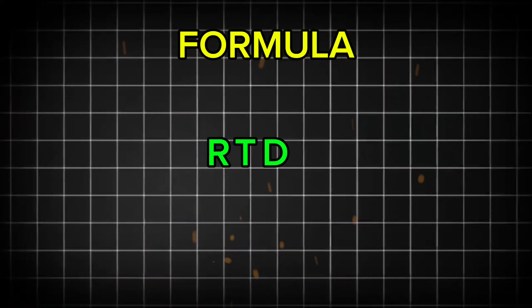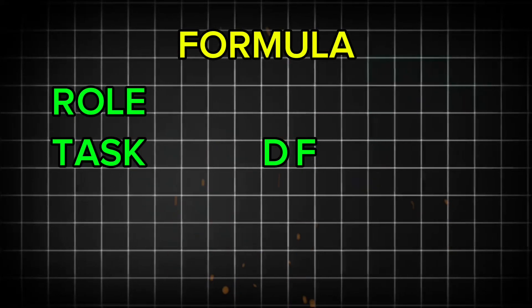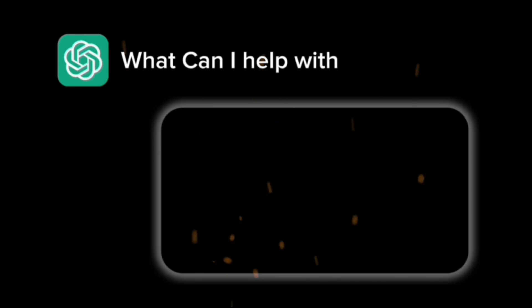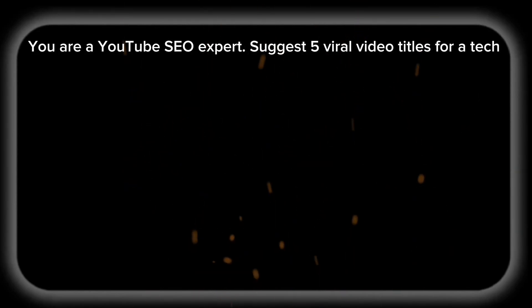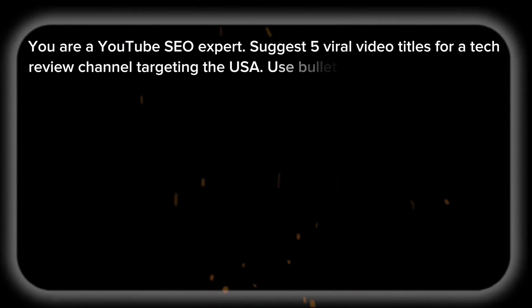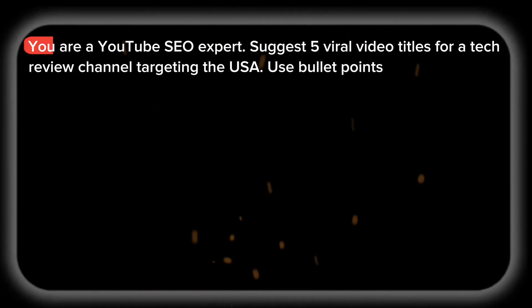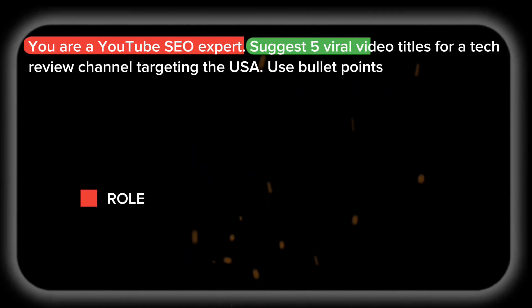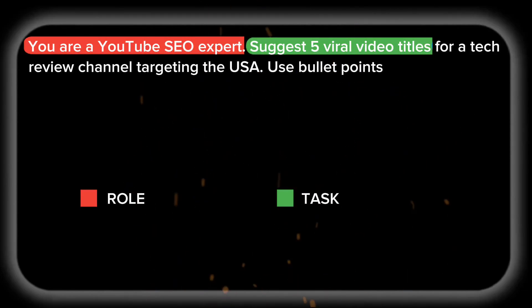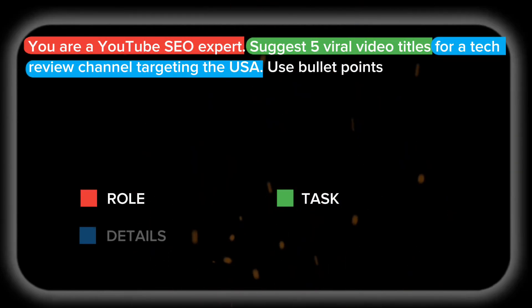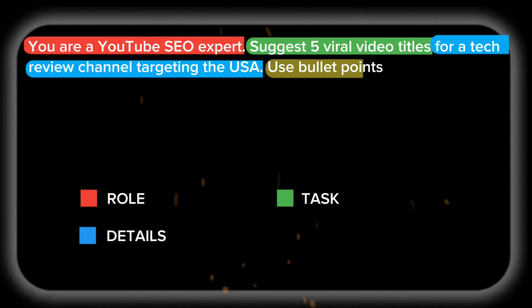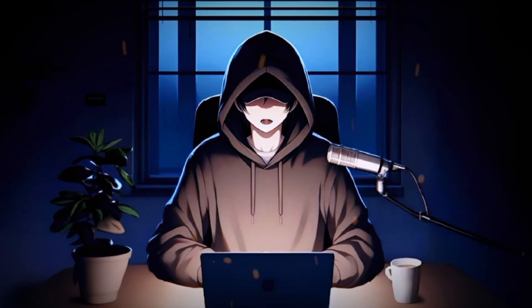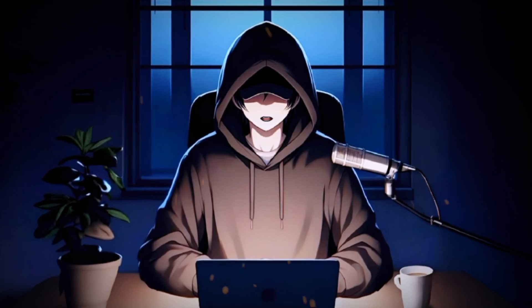The formula I use in prompts is RTDF: role, task, details, and format. For example: 'You are a YouTube SEO expert. Suggest five viral video titles for a tech review channel targeting USA. Use bullet points.' Here, 'You are a YouTube SEO expert' is the role. 'Suggest five viral video titles' is the task. 'For a tech review channel targeting USA' is the detail. And 'use bullet points' is the format. If you add these points in your prompt, you will get a better, more perfect output.